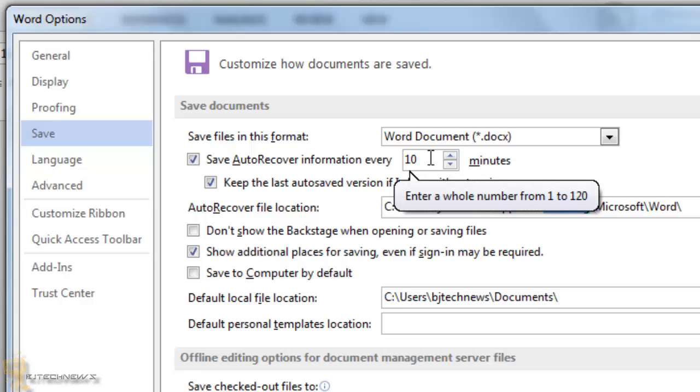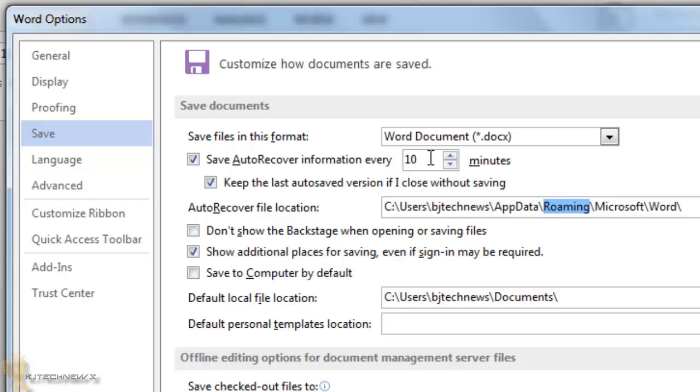So hopefully you guys enjoyed this nice tip on how to change your autosave in Word 2013. If you have any questions, please leave them at the comment section and don't forget about hitting that like button before you go and I'll catch you guys later.